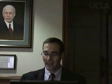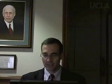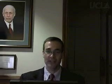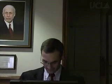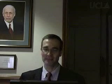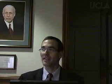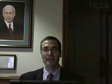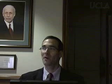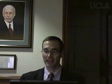My name is Rick Russell and I'm an associate dean here at UCLA in the School of Engineering and Applied Science. This is the orientation to the online master's program here at UCLA.